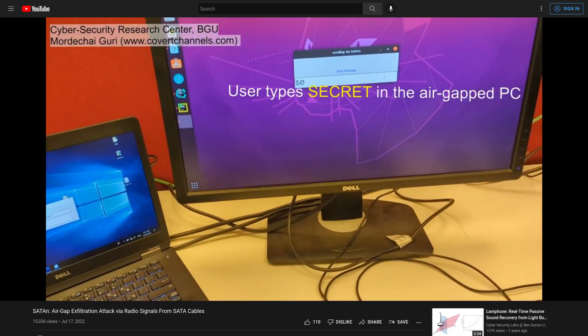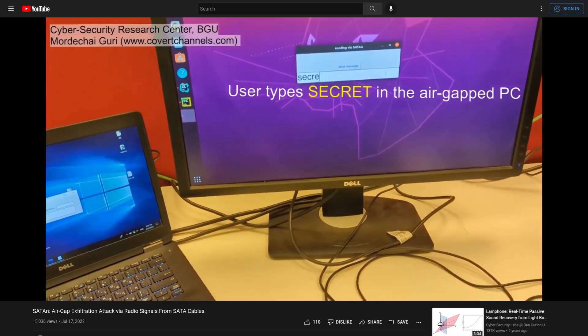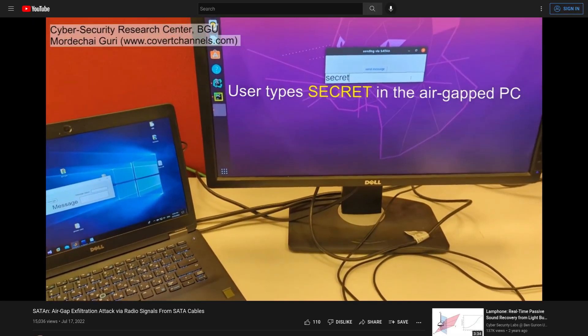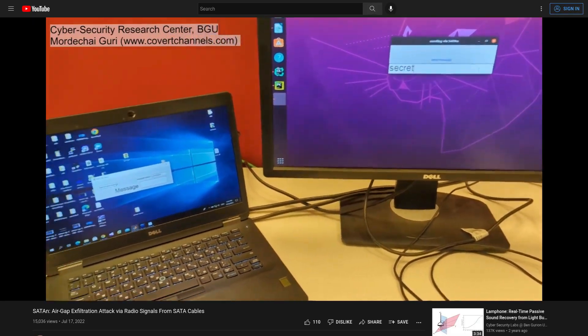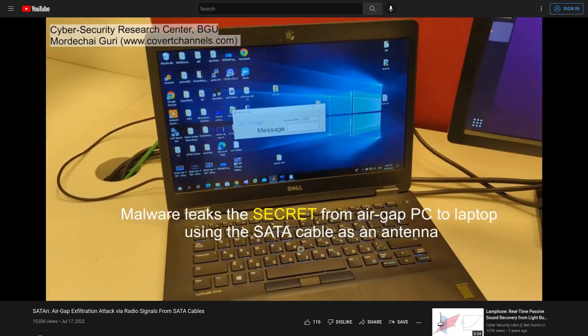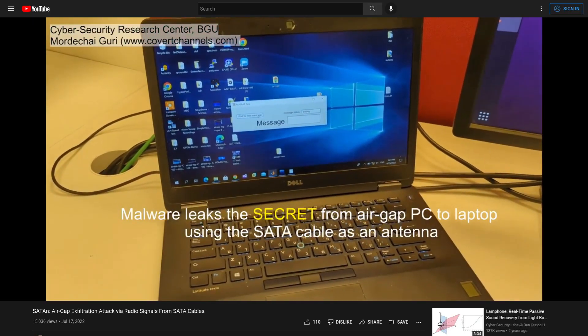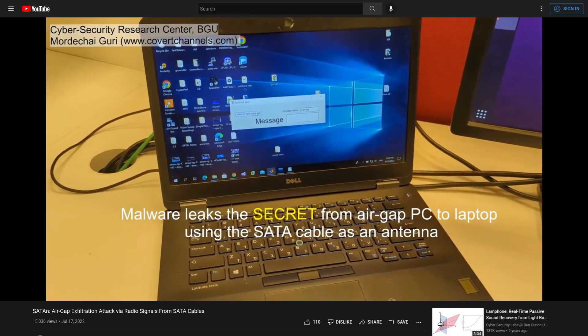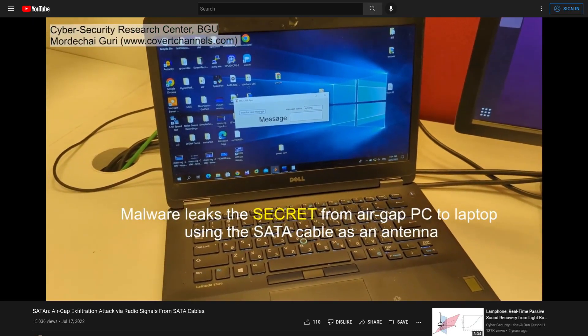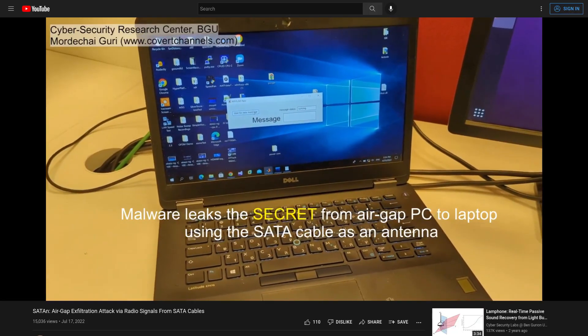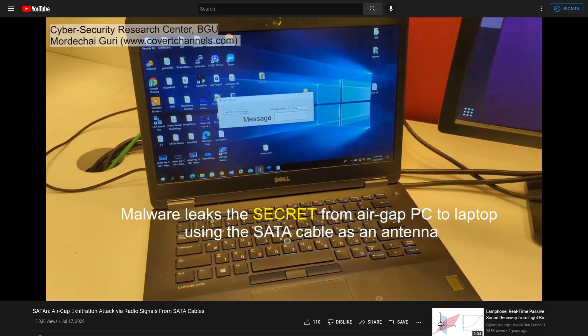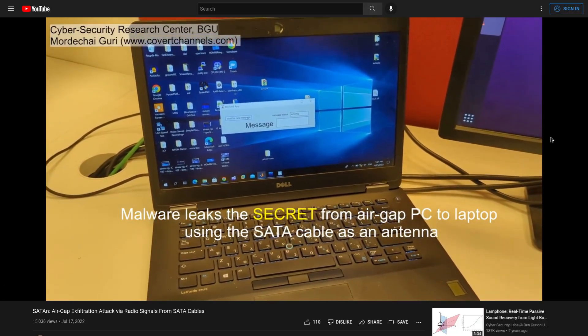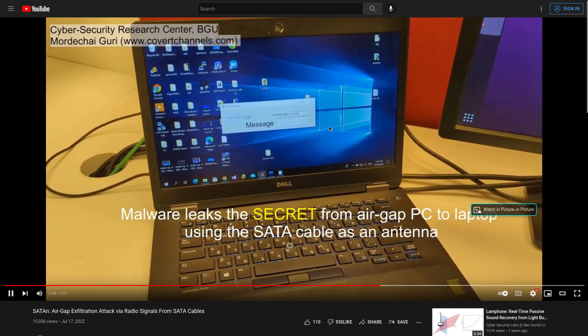The attacker, funny enough, is running Windows 10 and the victim is running Ubuntu. So the victim just typed in his secret message there, and now that is being transmitted over a SATA cable wirelessly to the attacker.